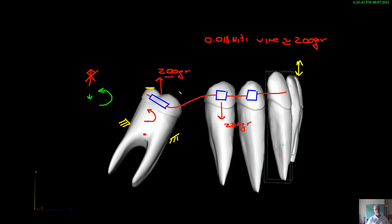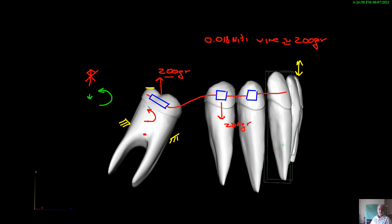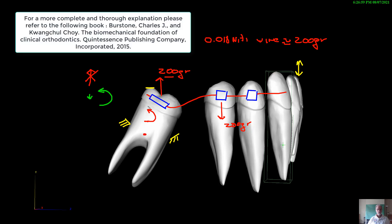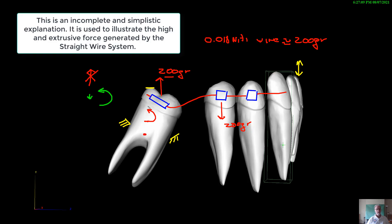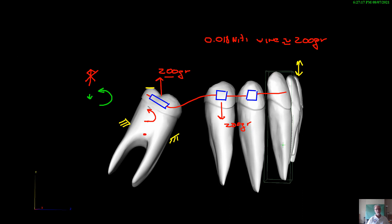And again, this is just an incomplete mechanical system. We're just illustrating what happens to the molar. And again, we will need, if you want to learn more, I would suggest to you to read Dr. Burstone and Choi's book on biomechanical principles for this exact situation. But what I did was a very simplistic concept to show you that the straight wire system is a high force system, despite the fact that we use nickel titanium wires.